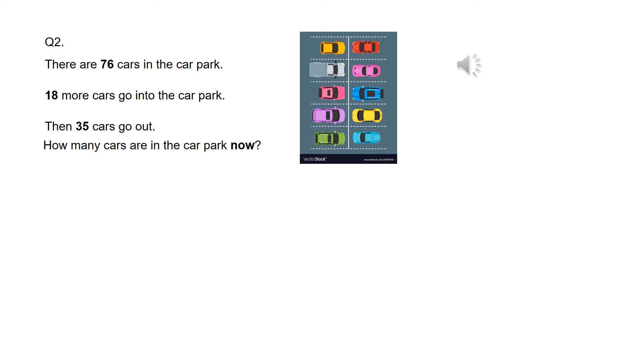So here's question two. There are 76 cars in the car park. 18 more cars go into the car park. Then 35 cars go out. How many cars are in the car park now?